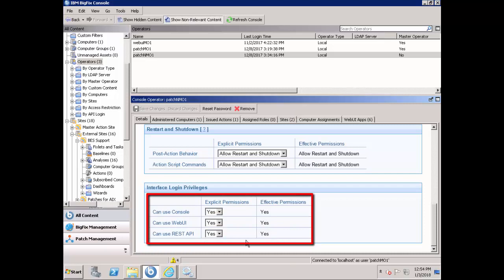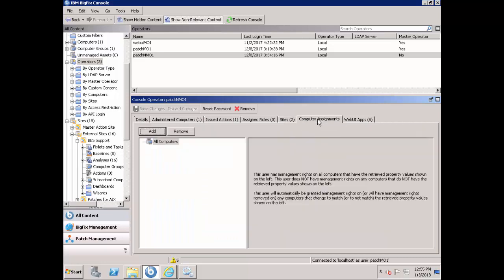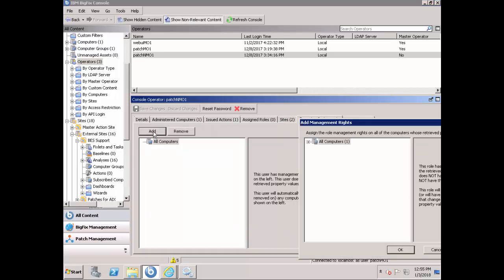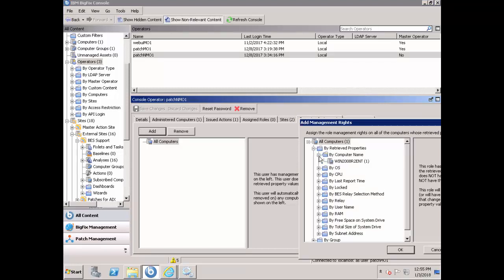Also, make sure that the users have all the Windows related sites assigned to him or her. And assign the Windows computers to the user. This would enable them to assign the targets to the patch policies.